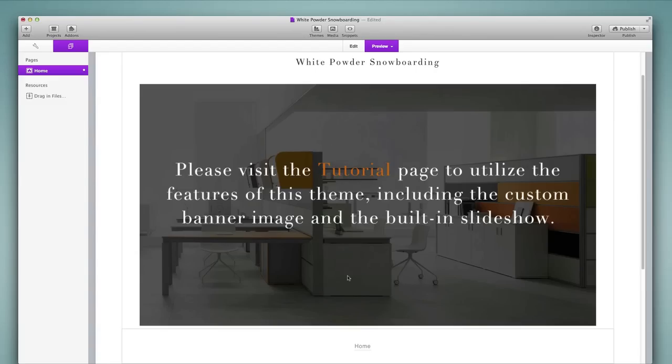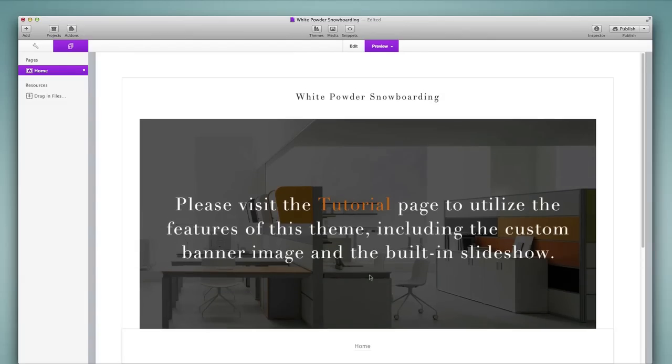As we've talked about themes, I've mentioned plenty of times about third party themes and that many third party themes support a custom banner area. This theme does do that and it references the tutorial page on the website of the developer for me to go to.